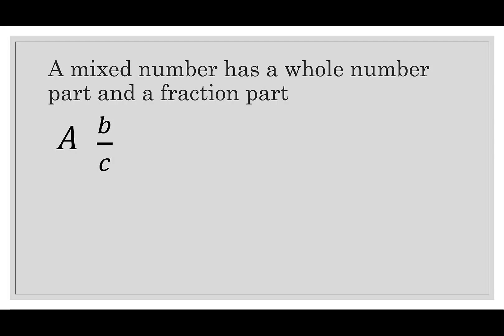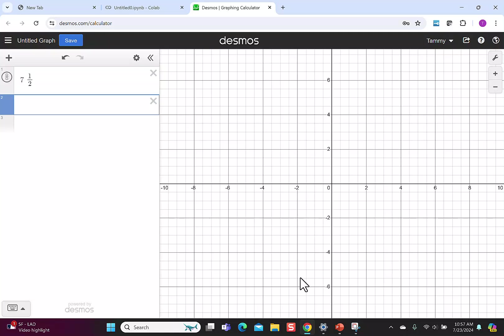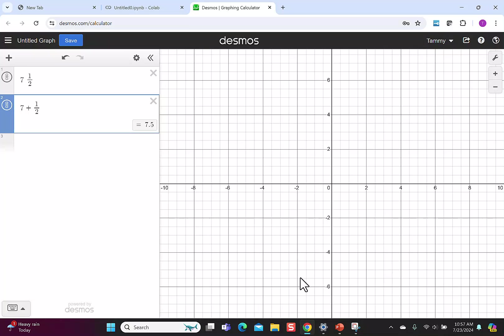Let's start by how we would enter a mixed number into Desmos or any other calculator. Let's enter the number 7 and a half. The first way I can enter the number is 7 space 1 divided by 2. Notice when I hit enter, nothing happens, I just have my 7 and a half. My second option is to hit 7 plus 1 half, and this time it gives me the form 7.5.